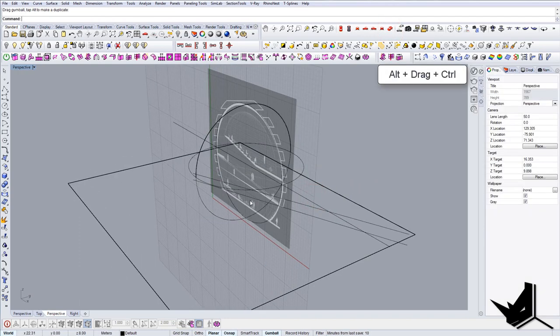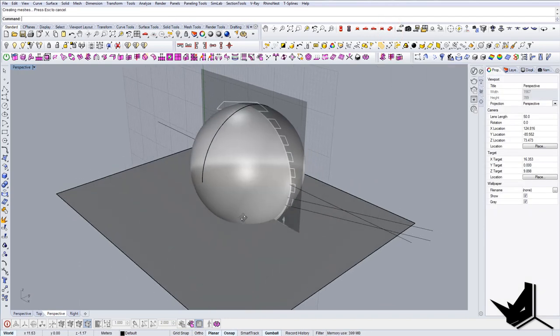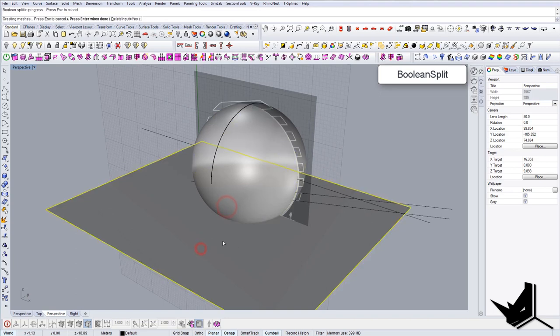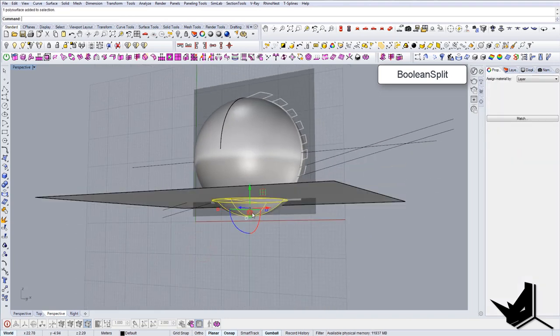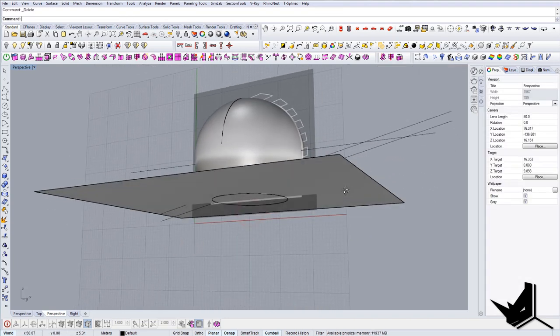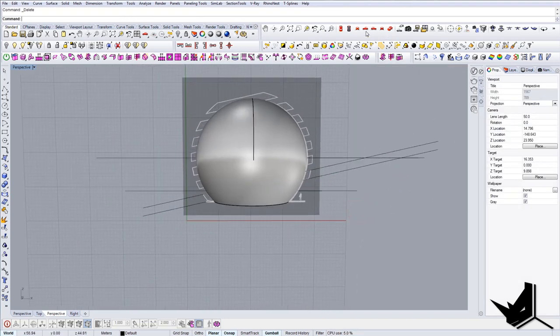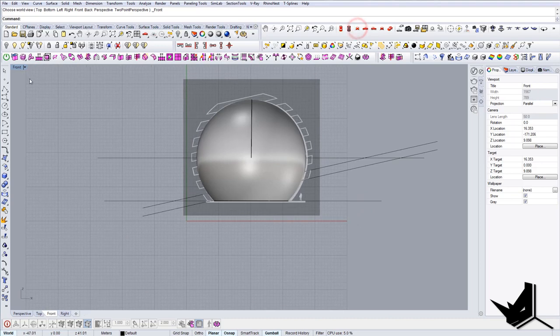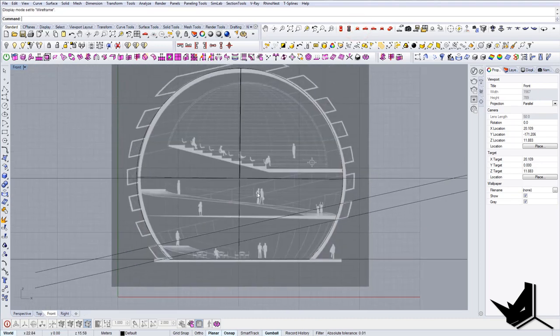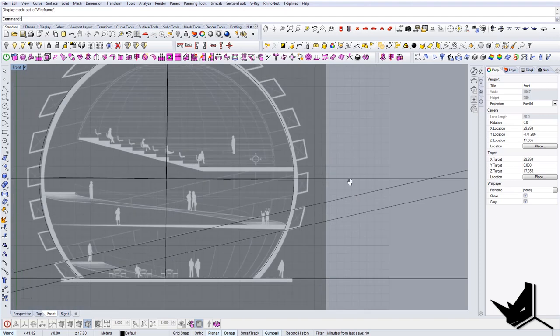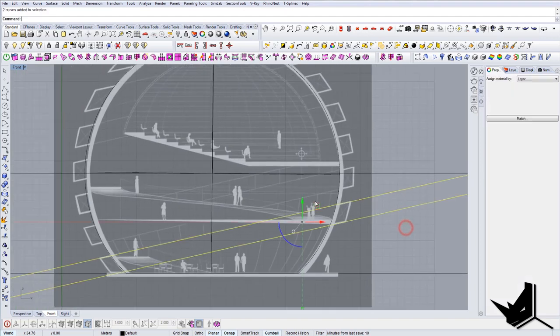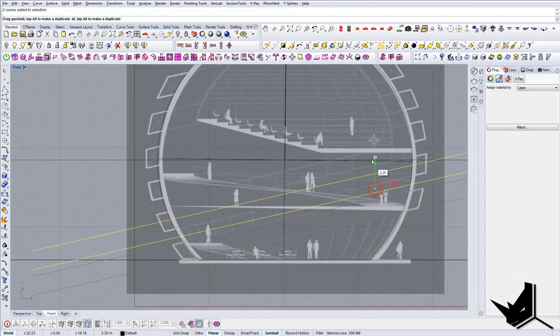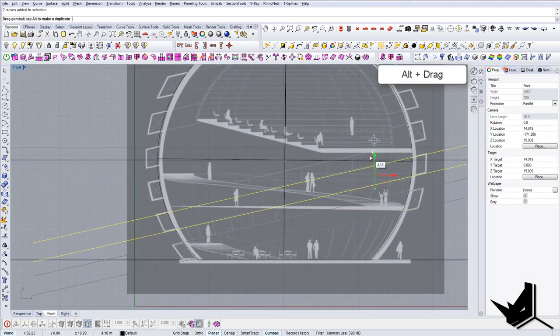Now I'm going to cut this sphere. I'm going to use Boolean Split. Let's cut the bottom off. Now let's go back to the front view, let's go to wireframe mode, and let's continue with bringing up these sections.